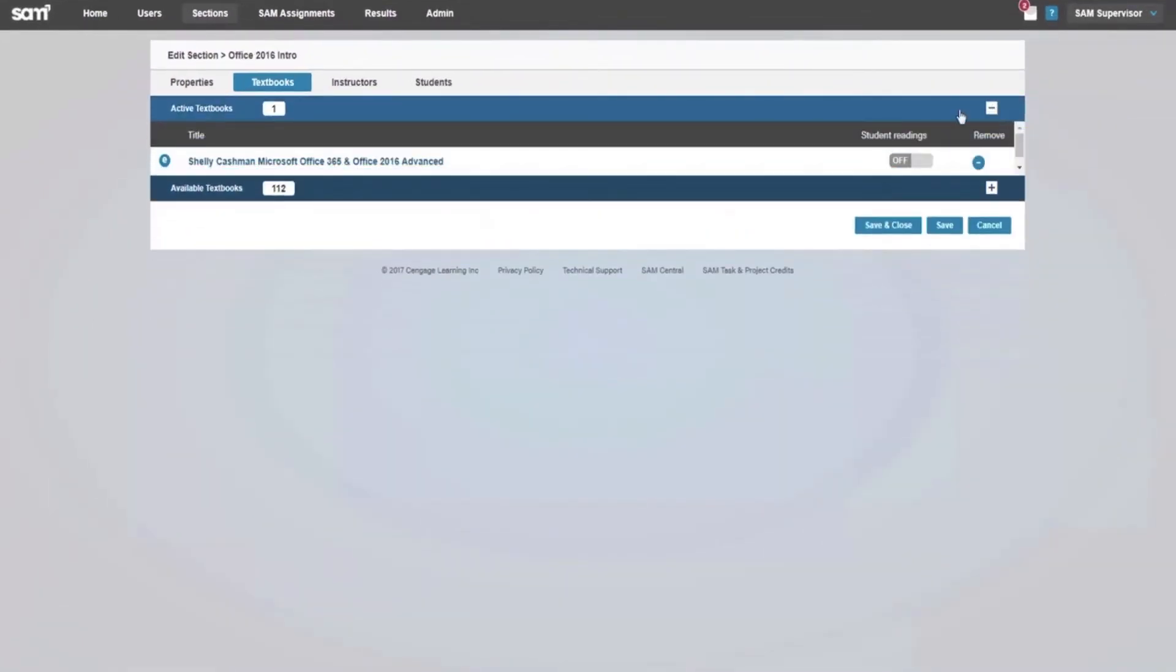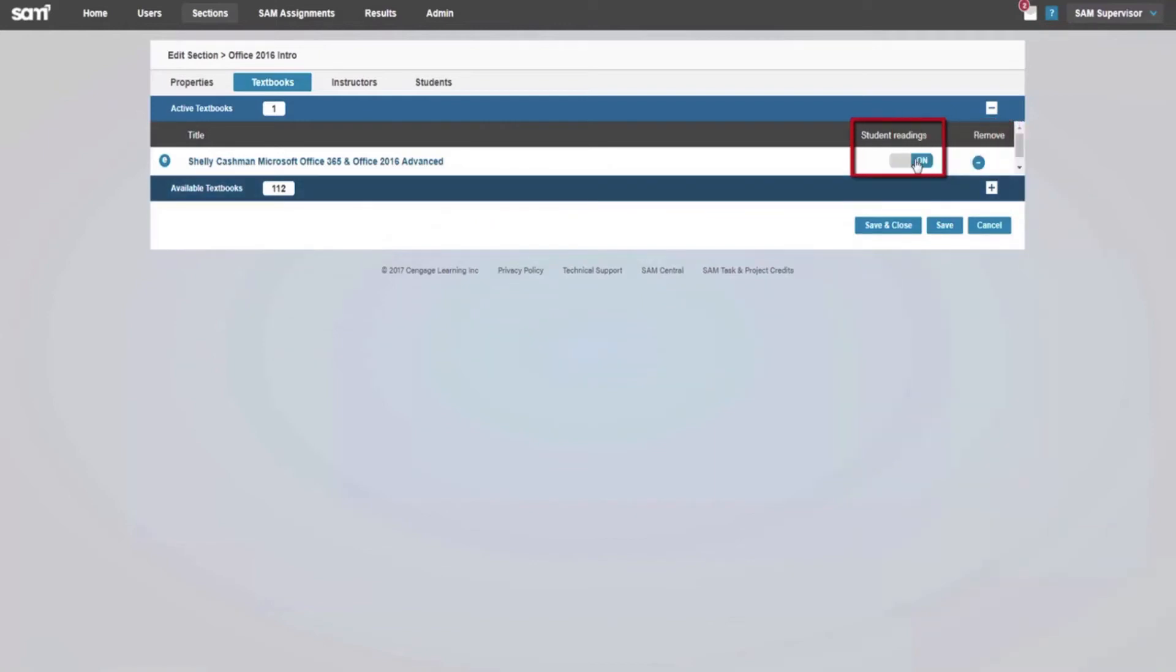To remove any textbooks from your section, click the Remove button. To hide the MindTap reader from Student View, turn the Student Reading column to Off.